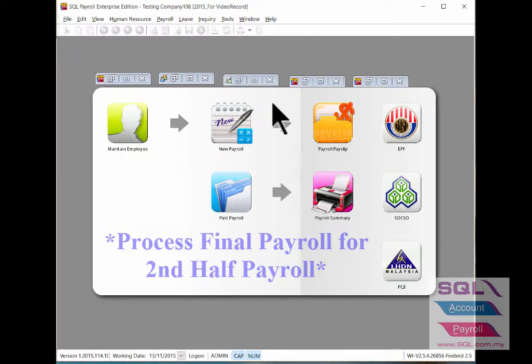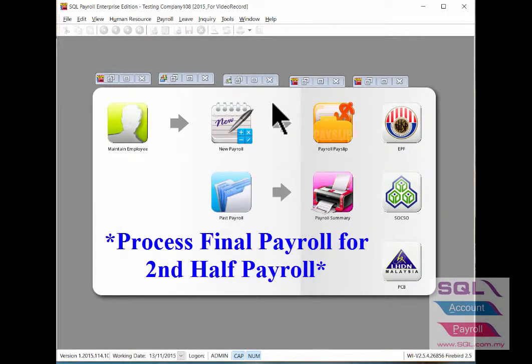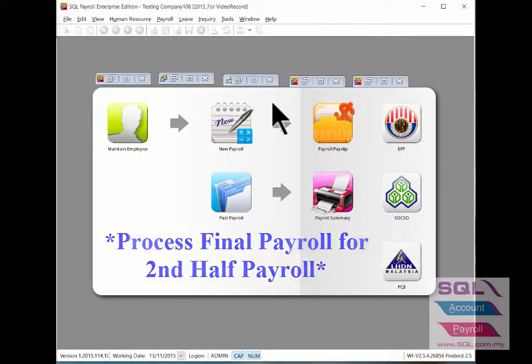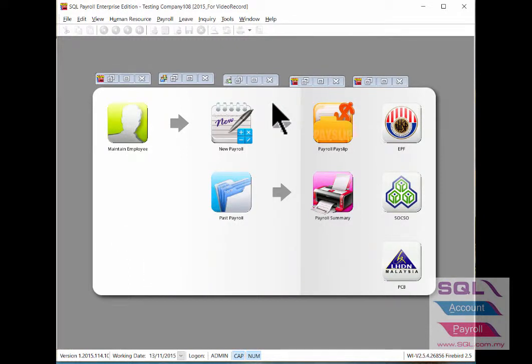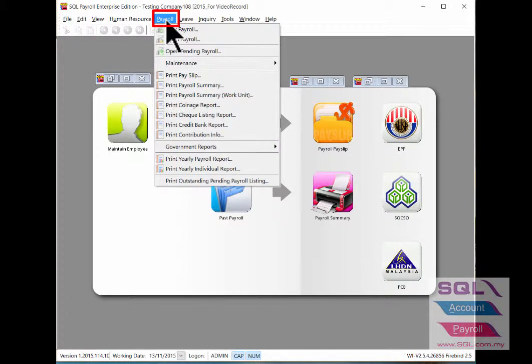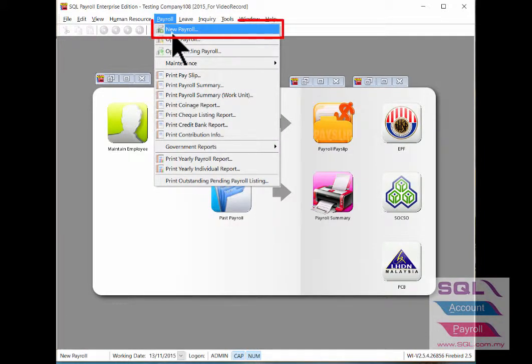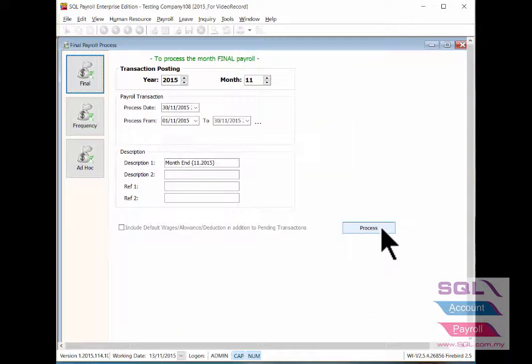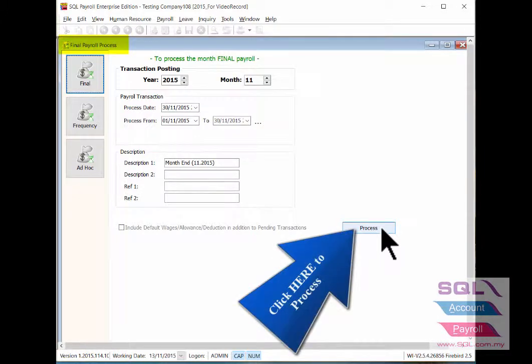Then when the month end you wish to process for second half month payroll, it will be considered as final payroll. Go back to Payroll, New Payroll, under the Final Payroll Process, just click on the Process button to process it.